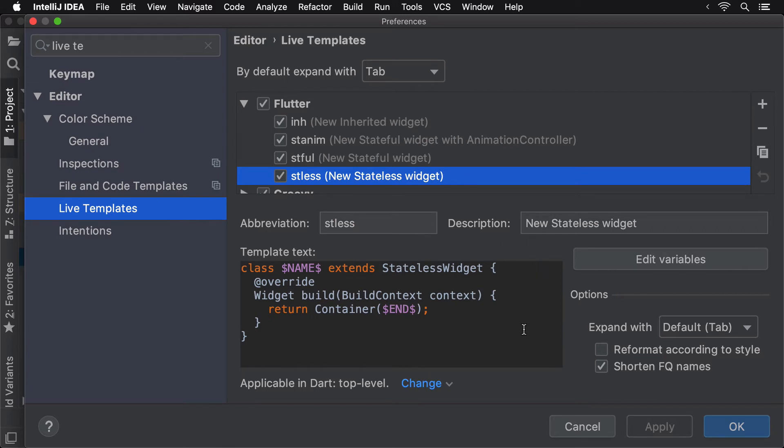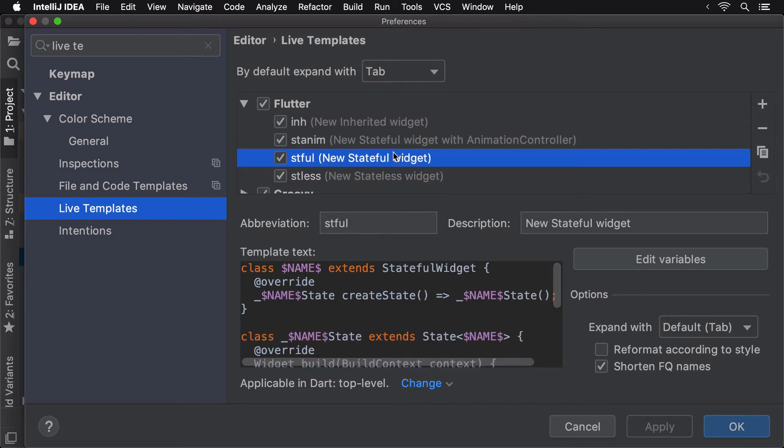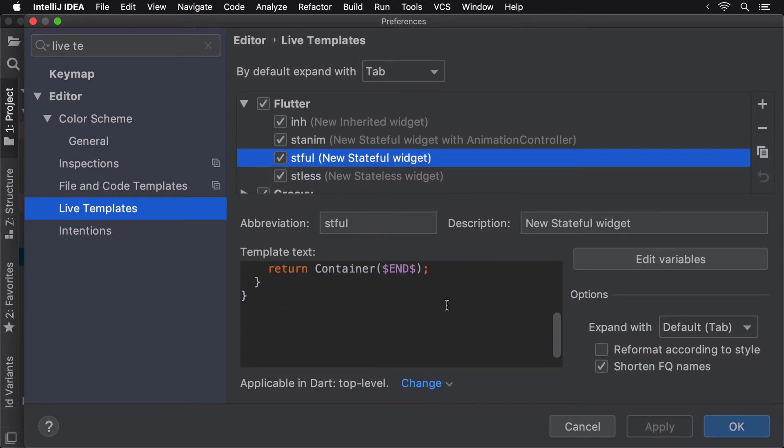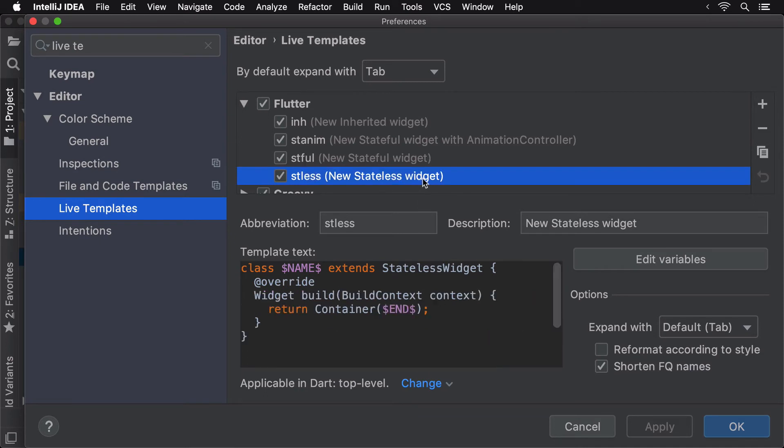Since we always have to delete the default code whenever we want to create a new project and then set up the main method with a default widget like we just did, let's create our own LiveTemplate for that.